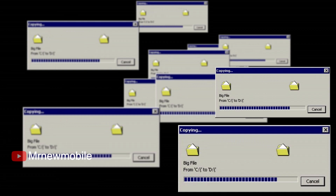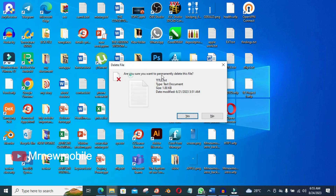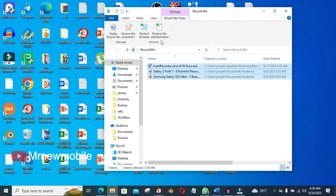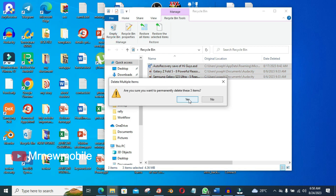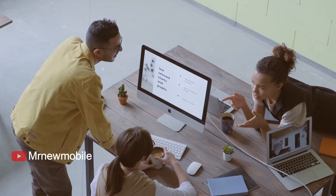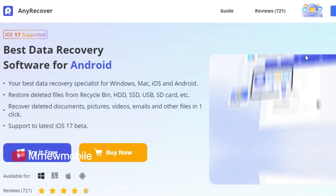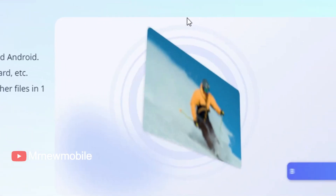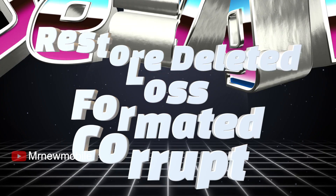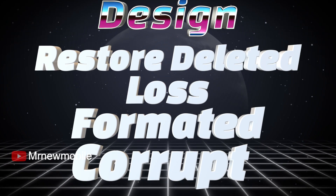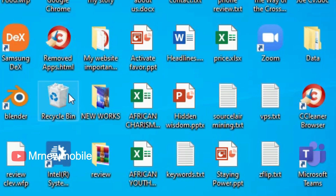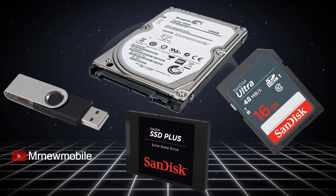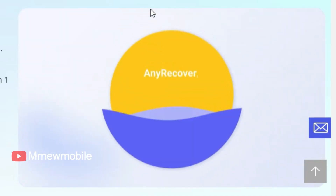First, let's talk about recovering deleted files from a Windows PC. You might have accidentally deleted a file from your desktop, recycle bin, or even a specific folder. Don't worry — we have a solution. Introducing AnyRecover, a powerful software that can help you recover deleted files from various sources. AnyRecover is specifically designed to restore deleted, lost, formatted, or corrupted files from your recycle bin, HDD, SSD, USB, SD card, and more.